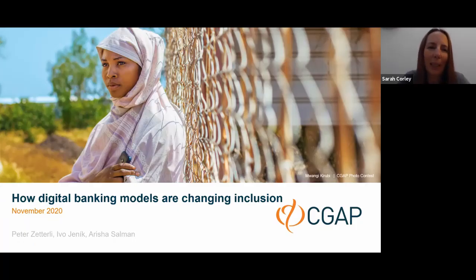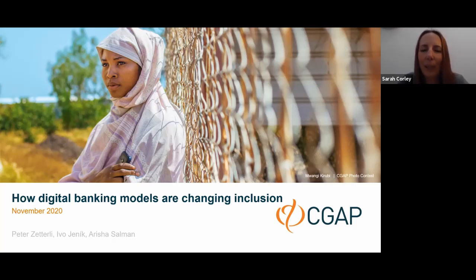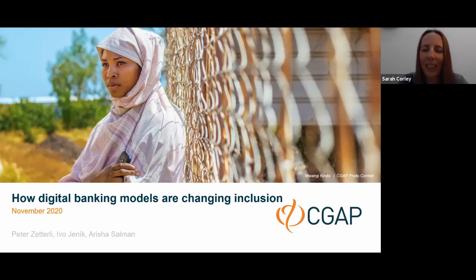For those of you that aren't familiar with me, my name is Sarah Corley. I am DFI's Community Manager and running our webinar series is one of the most enjoyable parts of my job. I get to meet wonderful guests and learn new things every time we do a webinar. It's my pleasure to be here with you today.